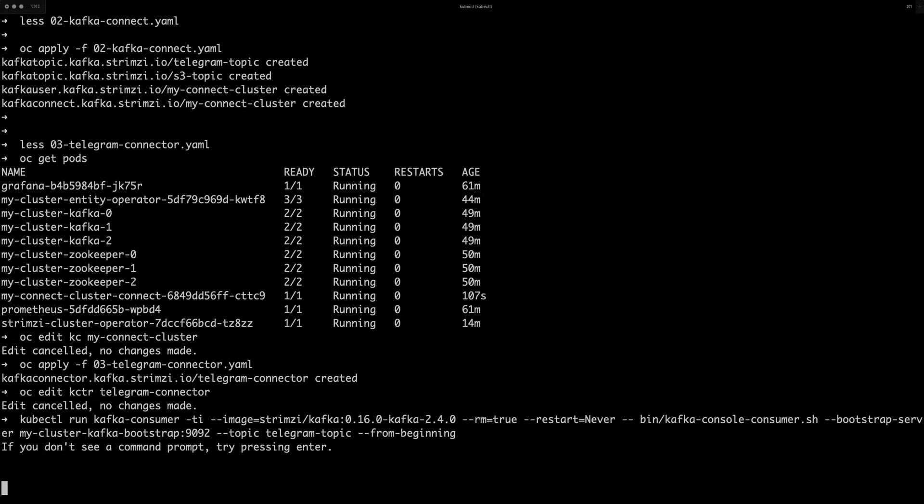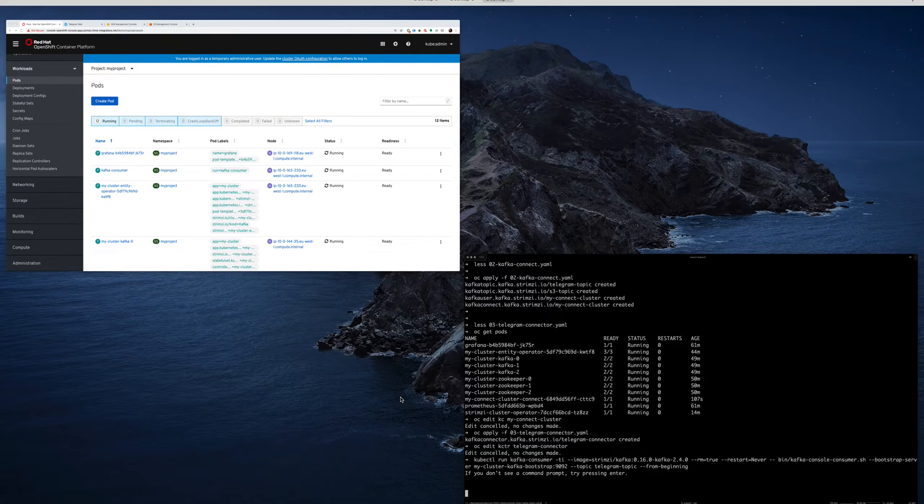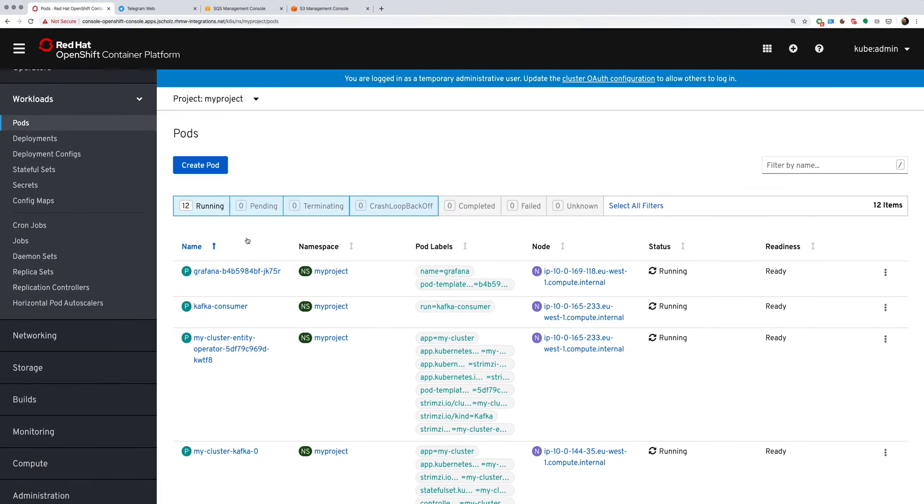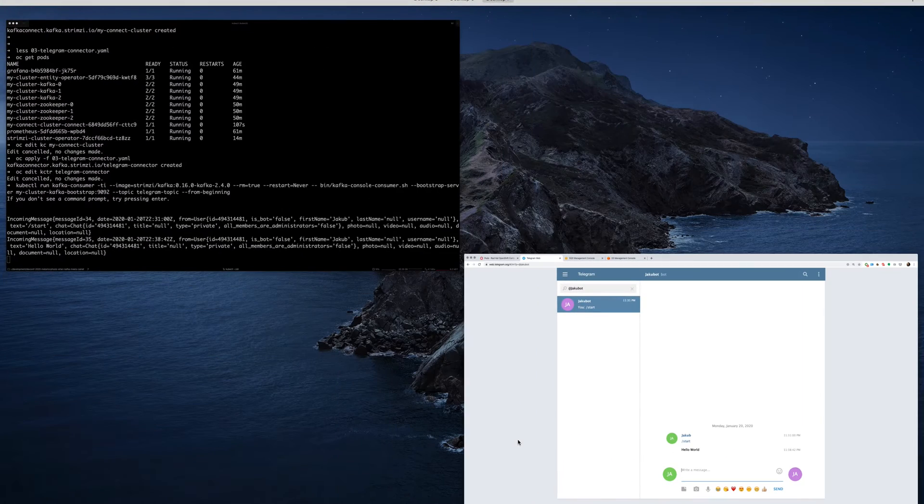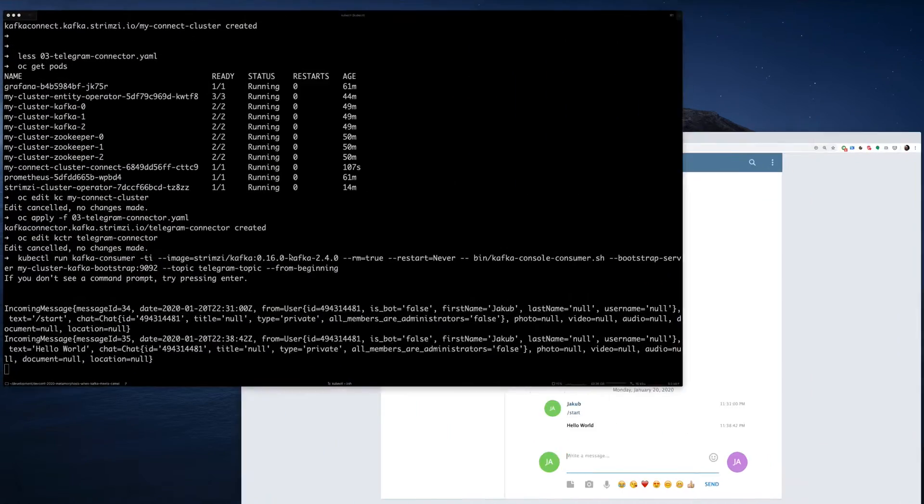which is always fun. So that should be now running. So let's switch now to my UI. Here is the Telegram web UI and let's try some hello world message.